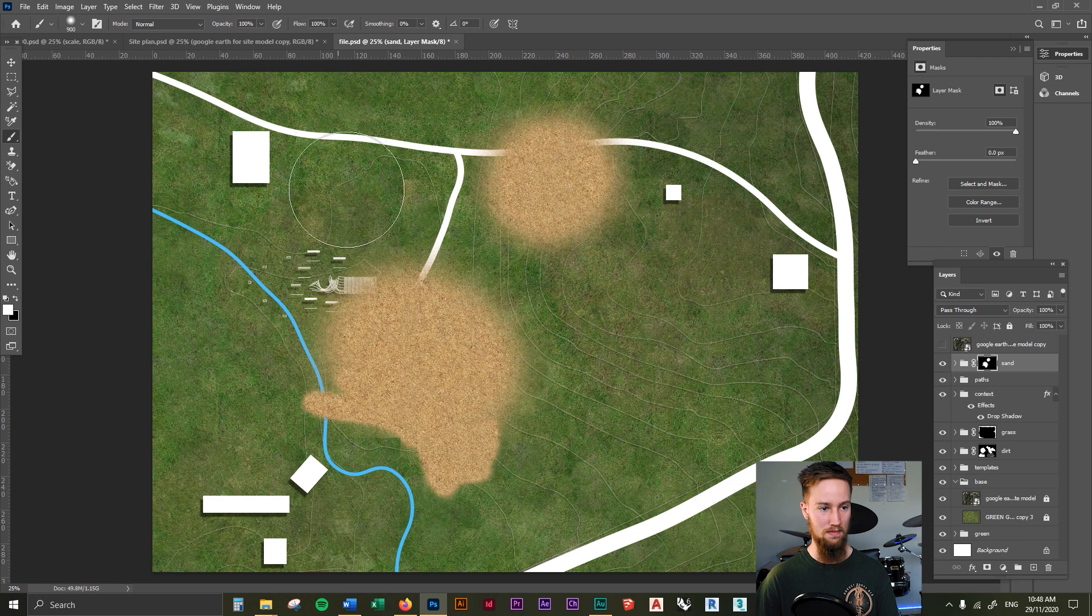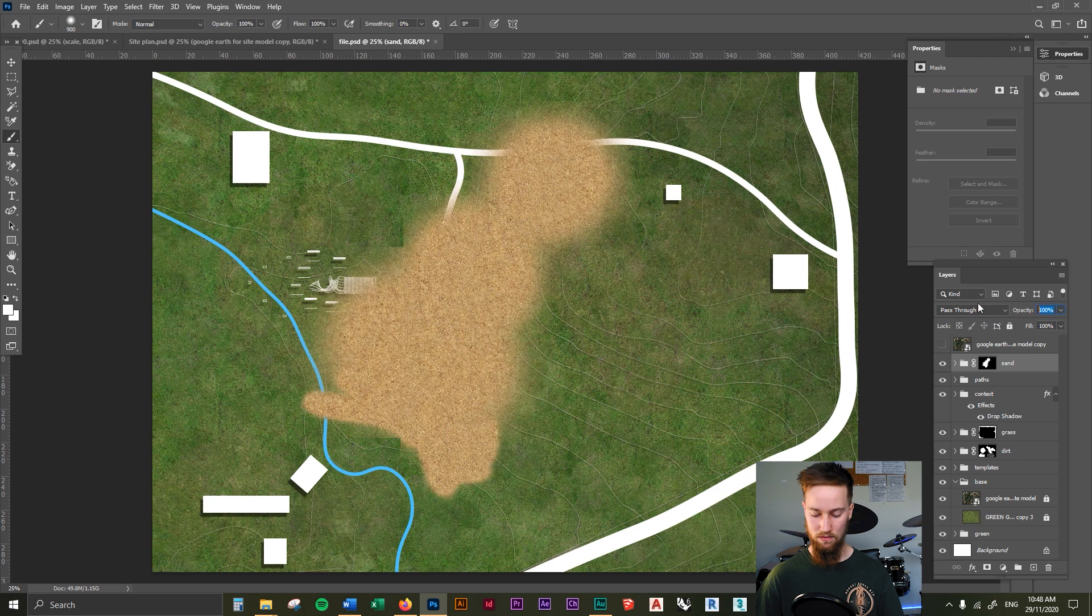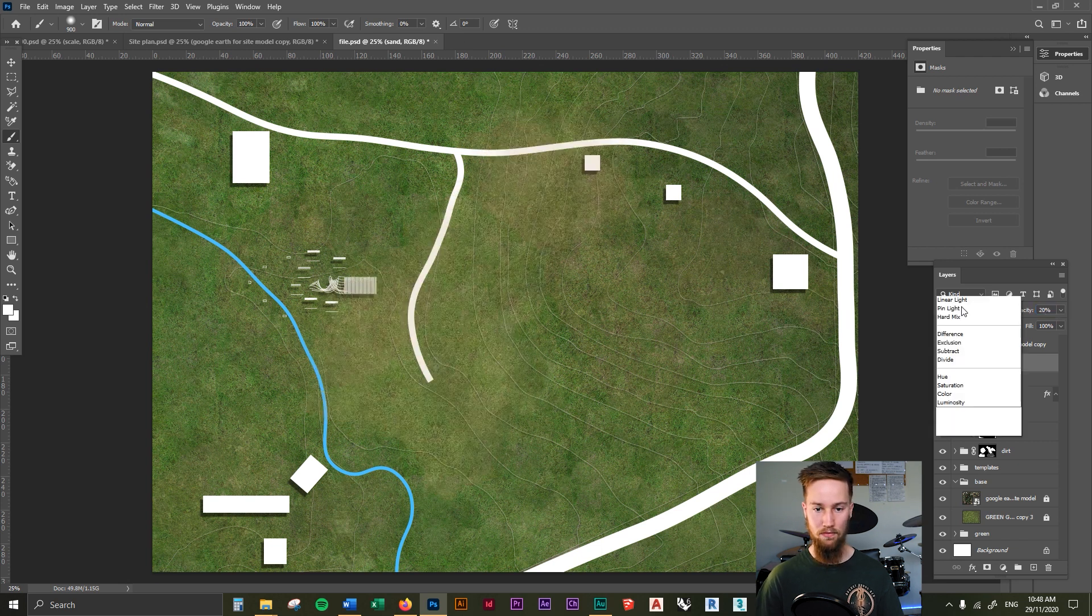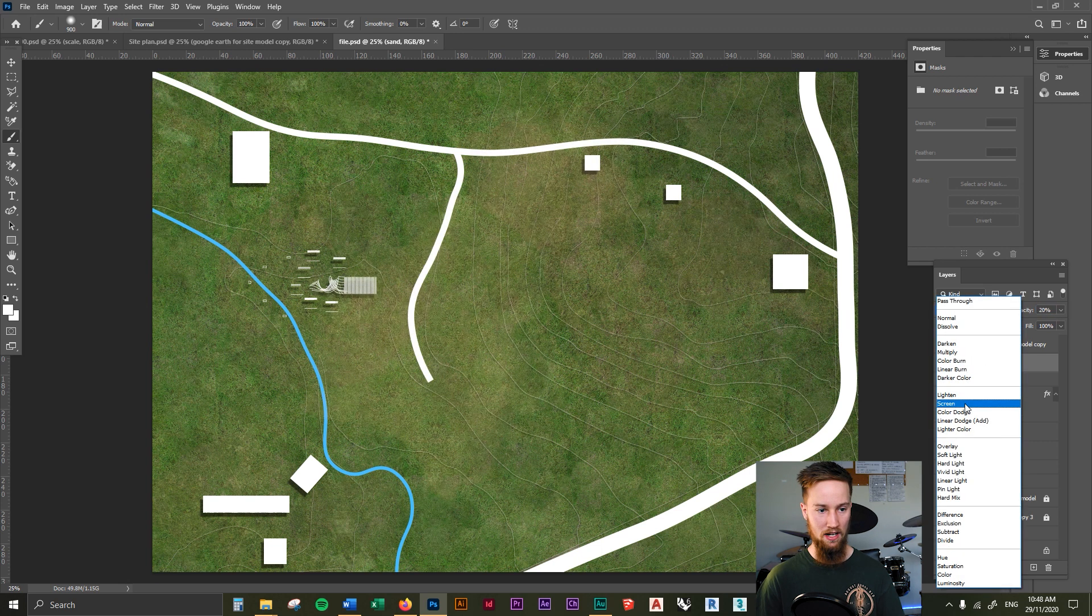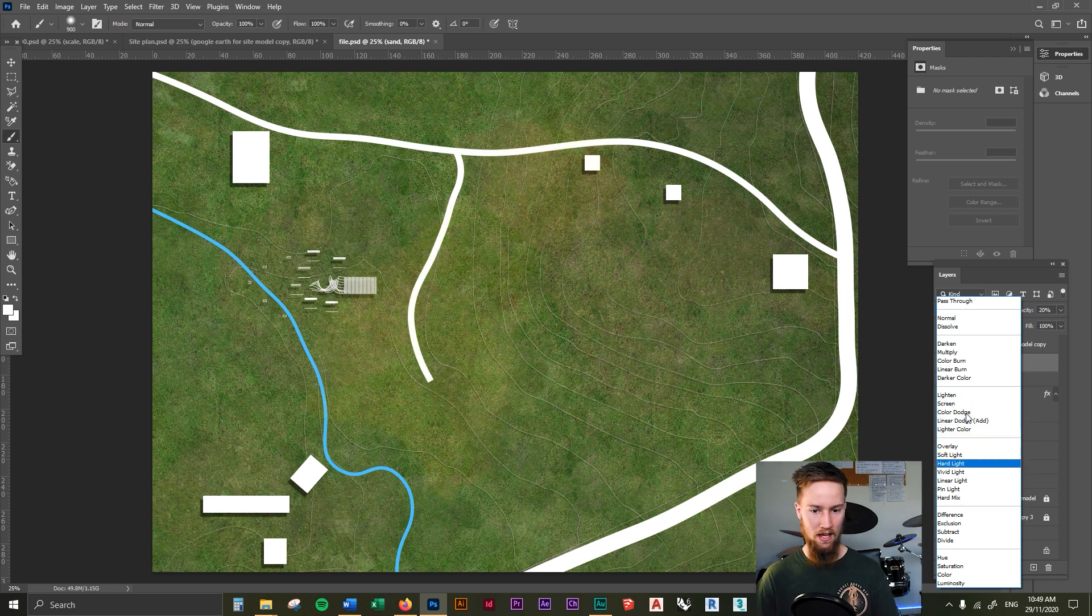Add some sand. Add some sand. Not over there. Perhaps just like that. I'm going to drop this down to 20%. Might even add this as a... Overlay was not bad.